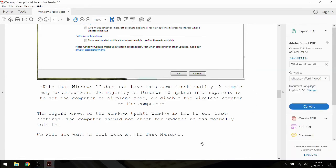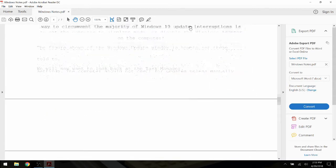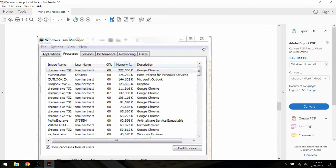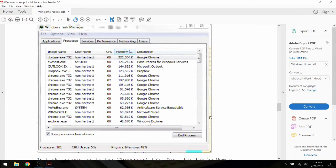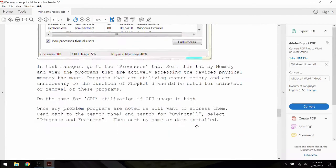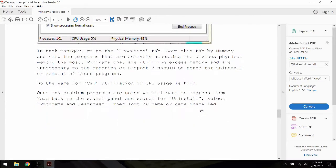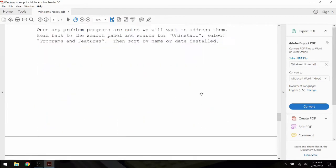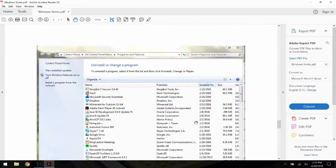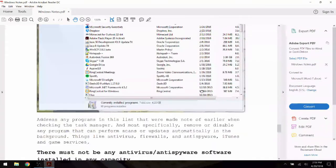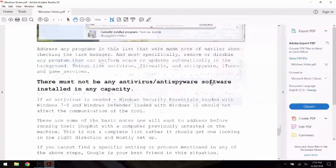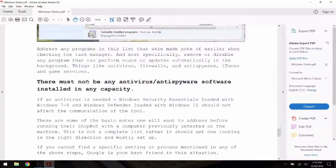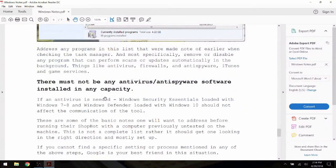A final note on this PC is that it should not have other software installed. Software packages like VCarve are fine to load and run while ShopBot 3 and Cut Files are not being run.